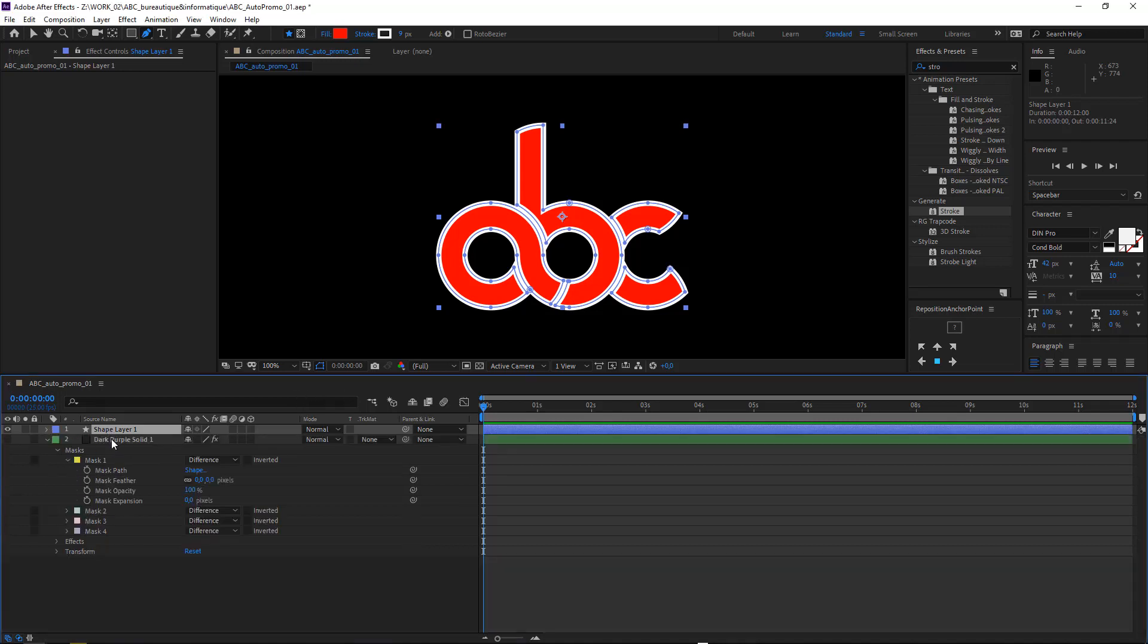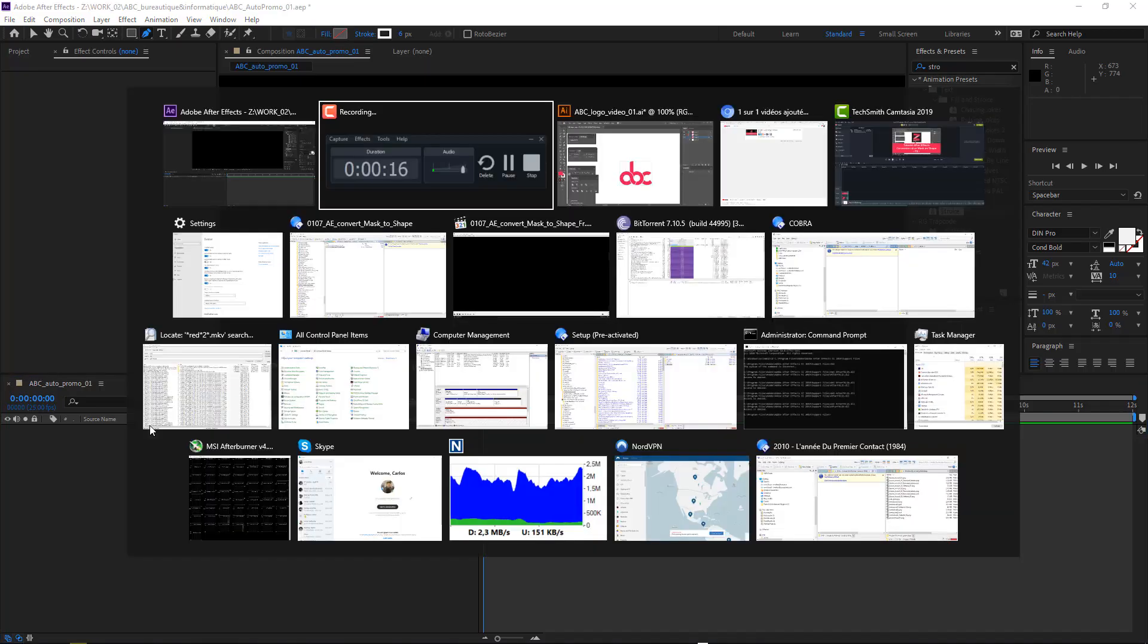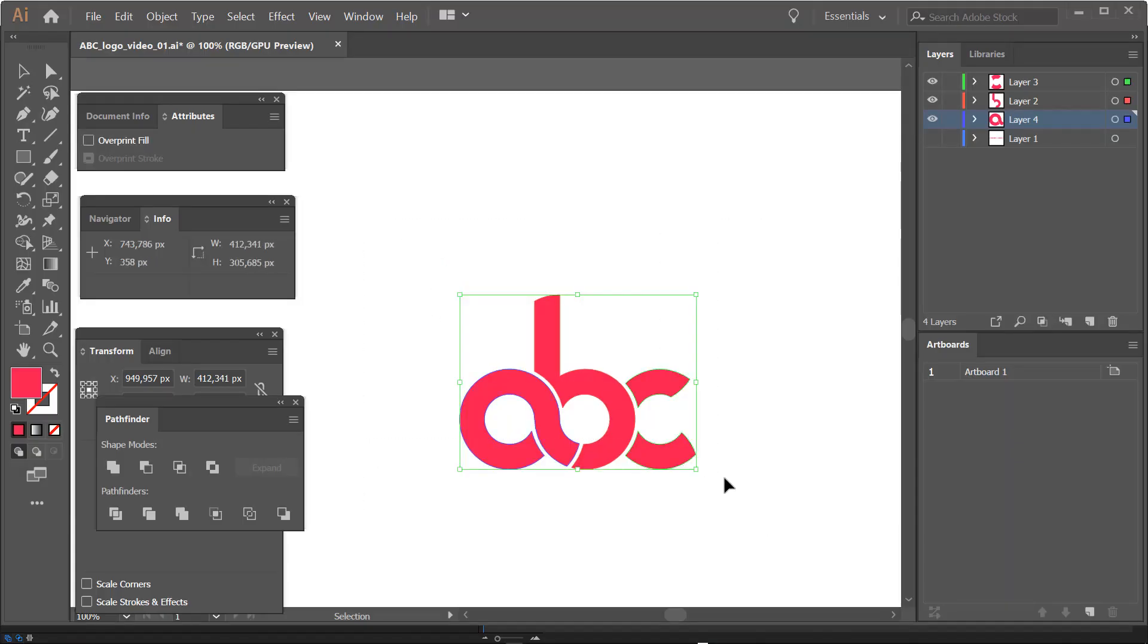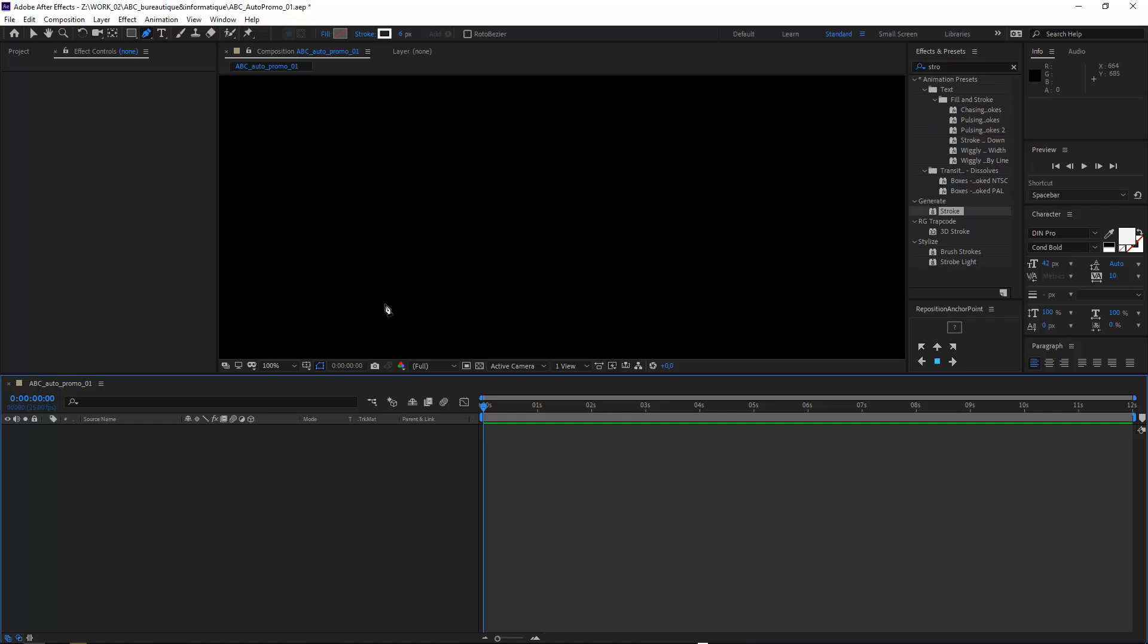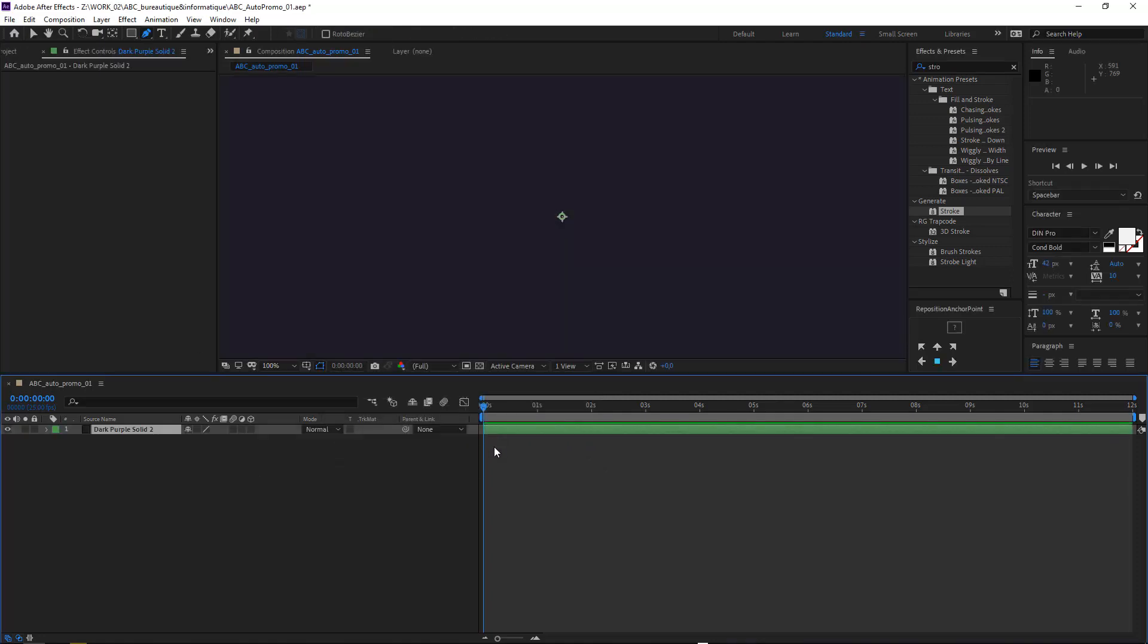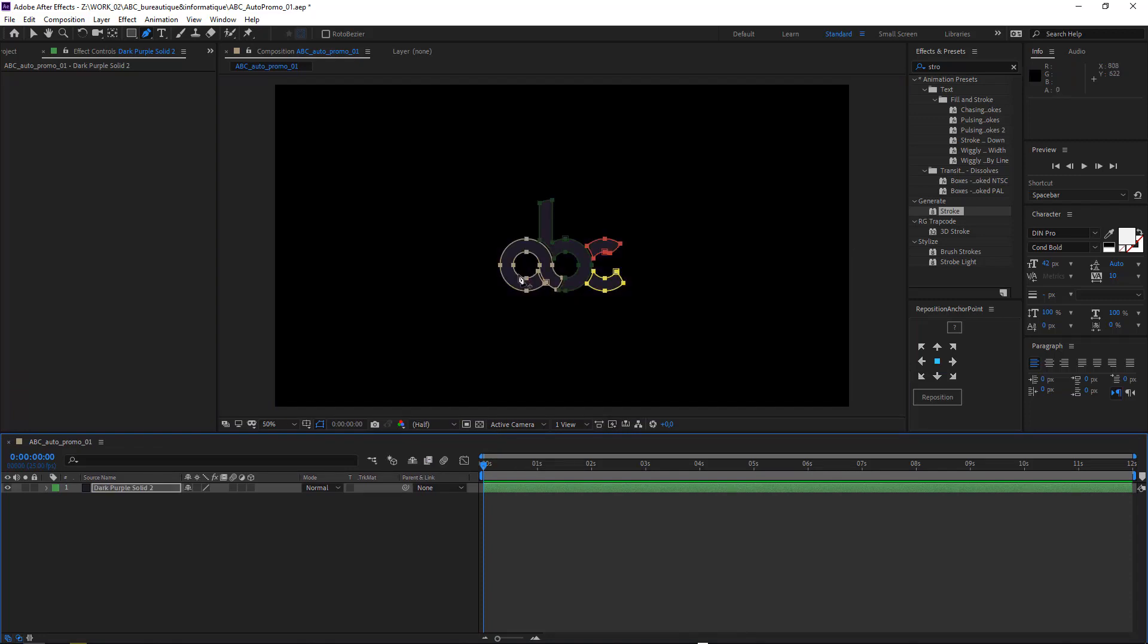Let's say we are working on a simple vector drawing in Illustrator. If I copy this shape and go back to After Effects, I can paste this Illustrator shape as a mask path on the solid layer or on any video or image layer.